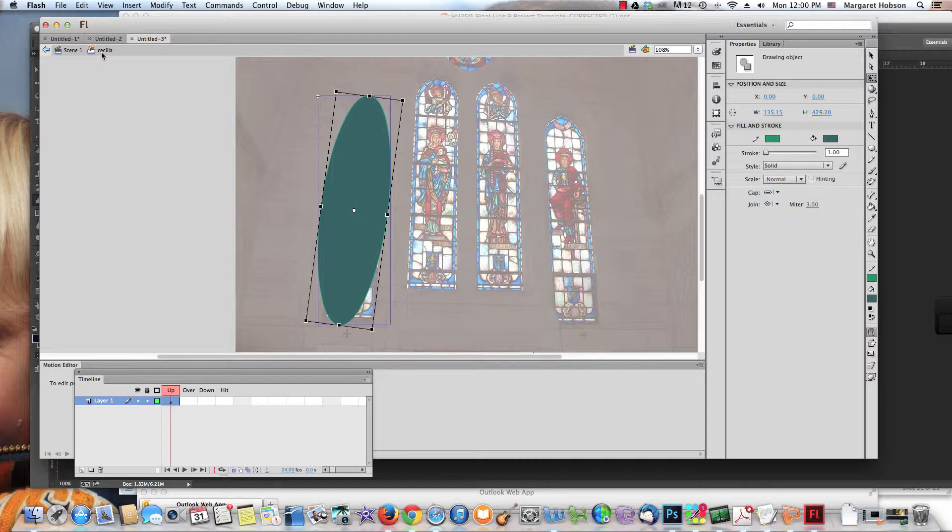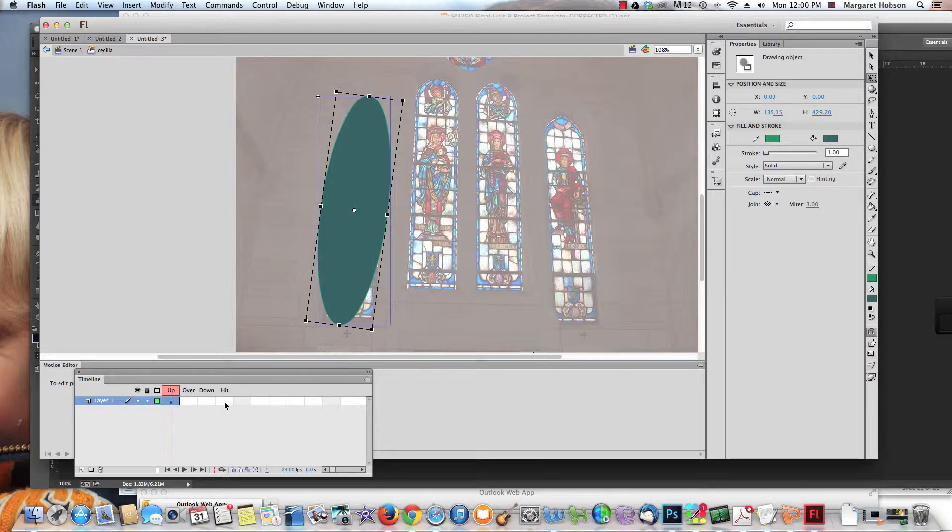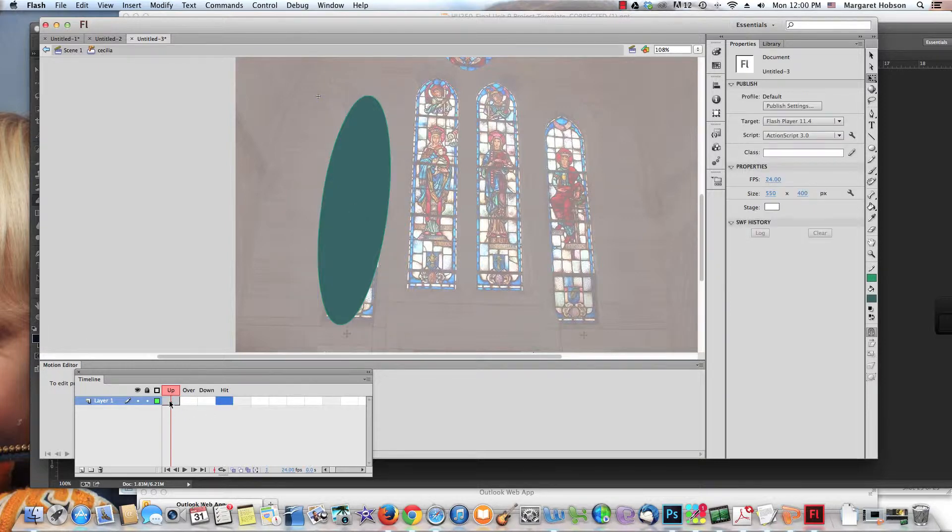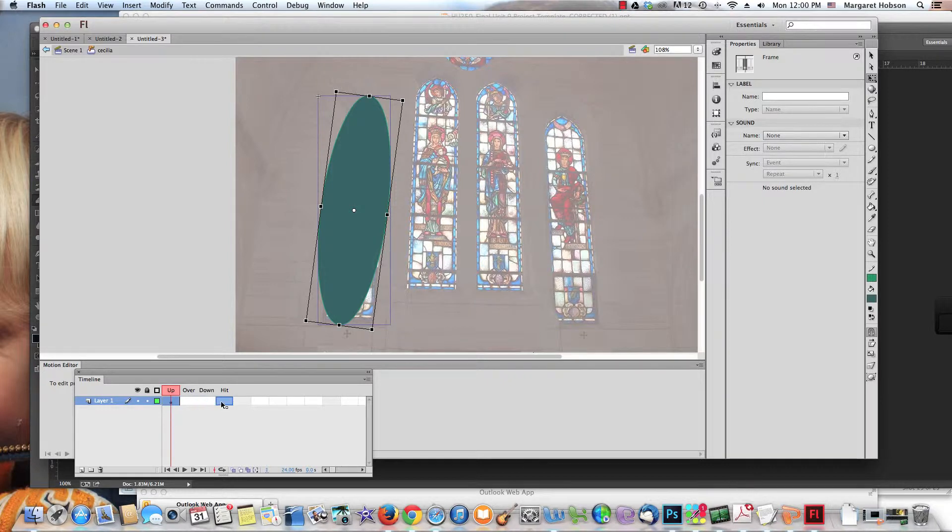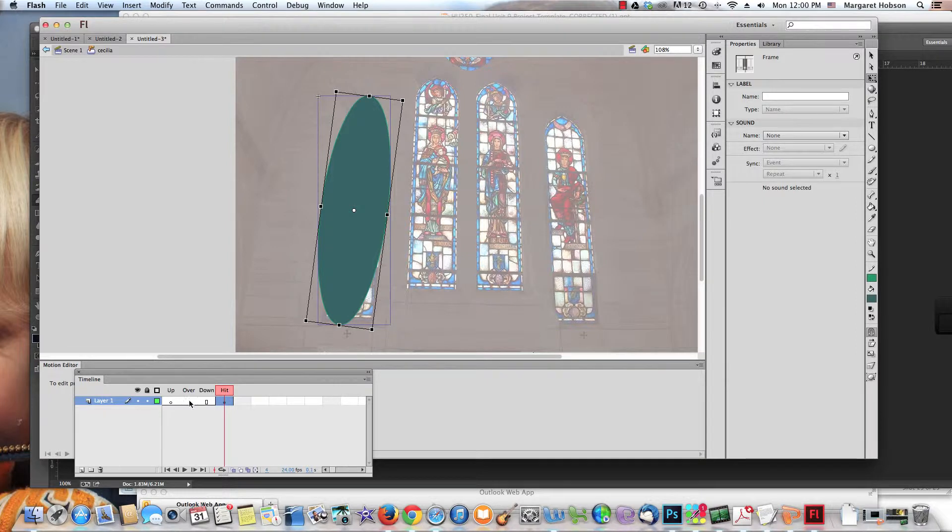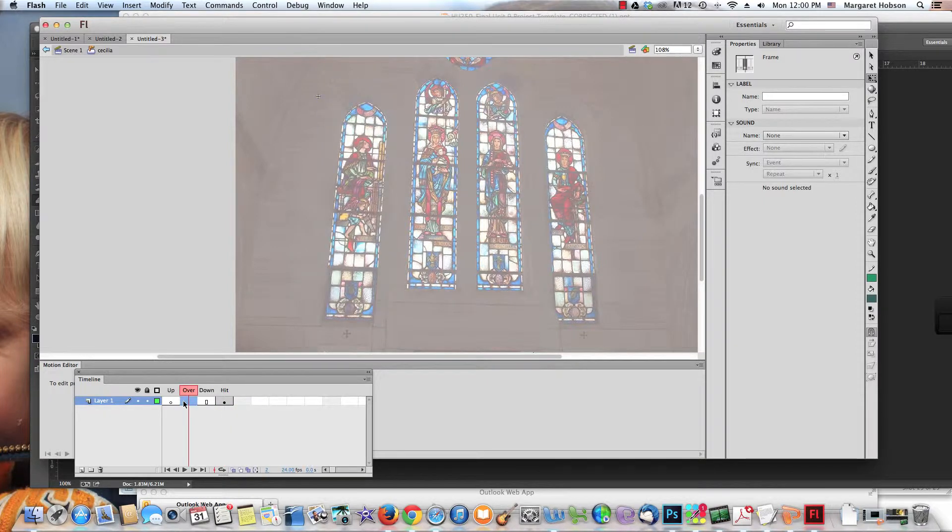This is what I want to see on my timeline. I can see it was Scene 1. Now I'm inside of the Cecilia button. In order to create these interactive rollovers, we're working with buttons. I'm going to leave the Up empty and come to Hit.